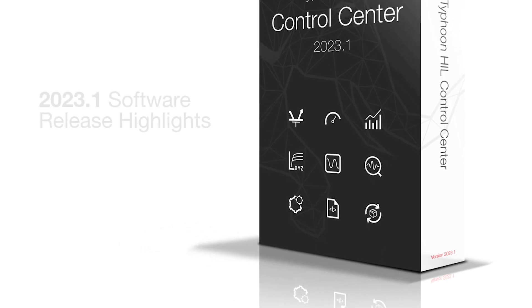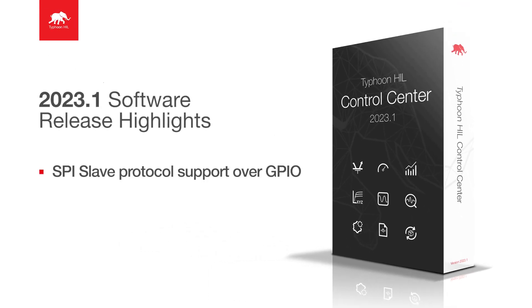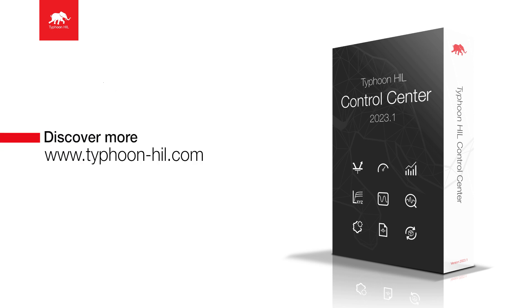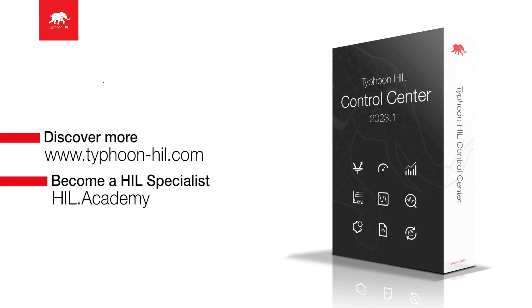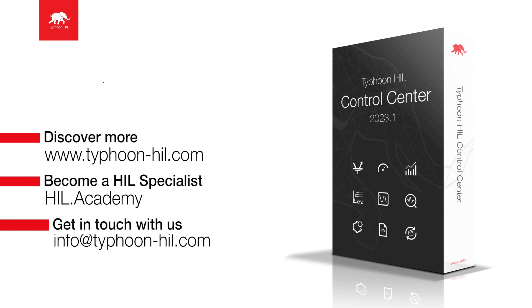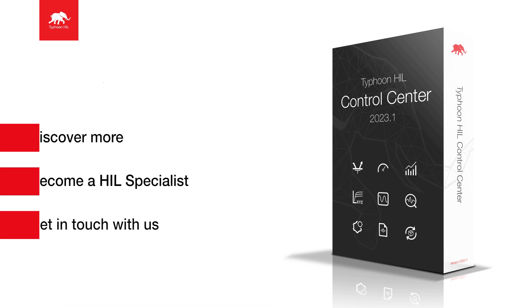Thank you for watching. Check the video description for more resources on this topic, including how to download and get started with Typhoon HIL Control Center for free. You can also visit HIL.academy to access free courses, expand your HIL testing skillset, and get certified. Subscribe to our channel to get notified about new content.